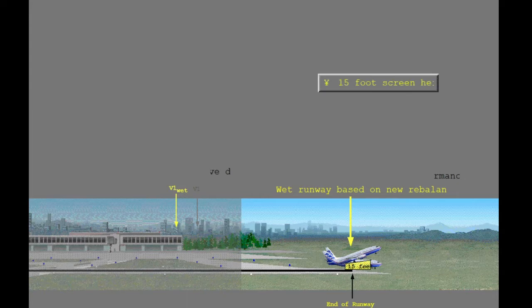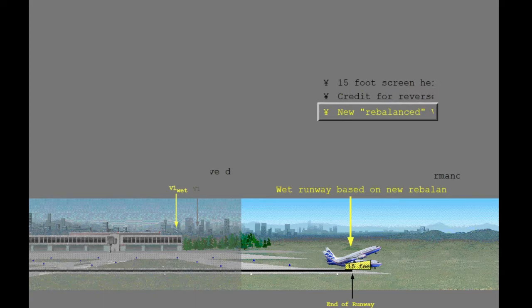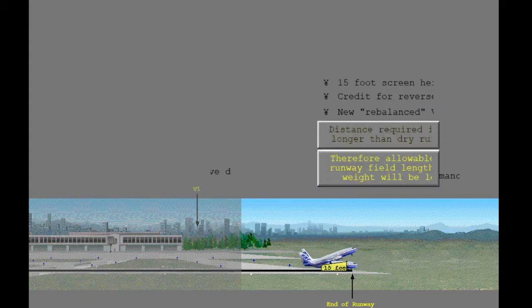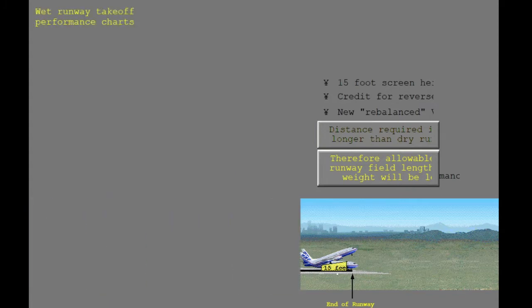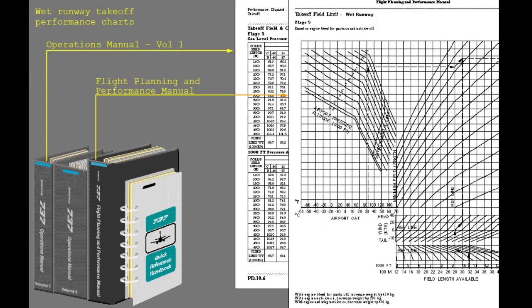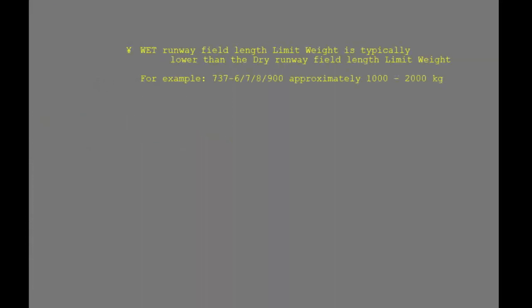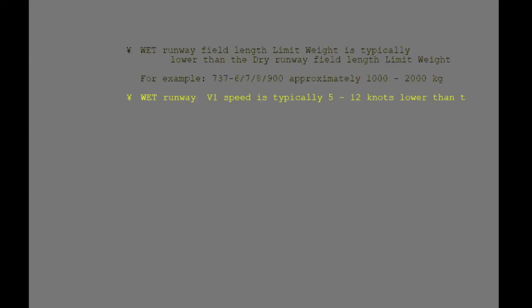To further reduce the effect of wet runway takeoff performance, the calculation rebalances go and stop to obtain a new lower wet runway V1 speed. The combination of a wet runway, 15-foot screen height, credit for one engine reverse thrust, and the rebalancing to a wet runway V1 speed still results in a takeoff distance longer than the airplane flight manual dry runway calculation. Therefore, the allowable field length limited takeoff weight on a wet runway will be less than on a dry runway. The wet runway balanced V1 speed will typically be lower than dry runway balanced V1 speed by 5 to 12 knots at the same weight, altitude, and temperature.